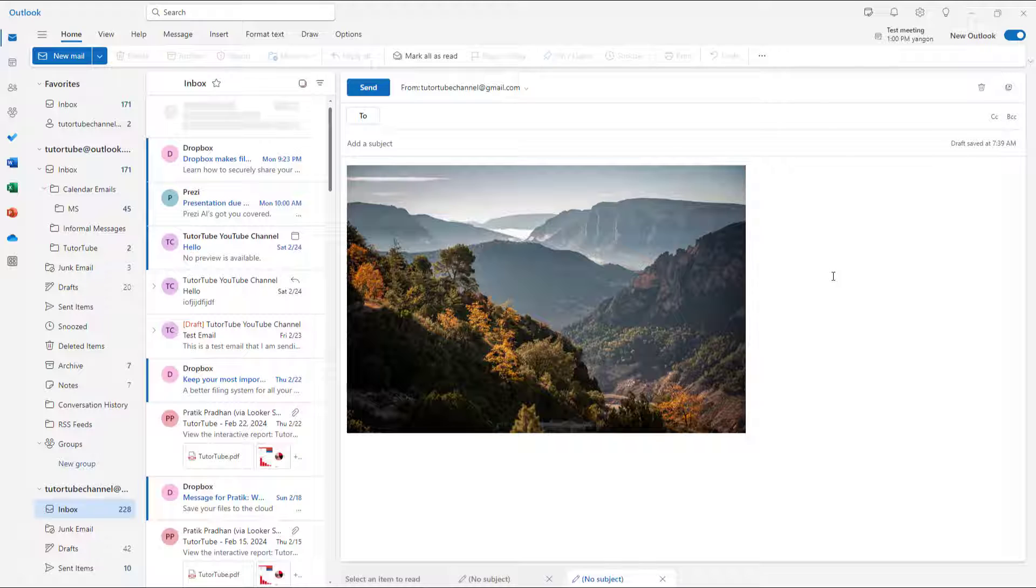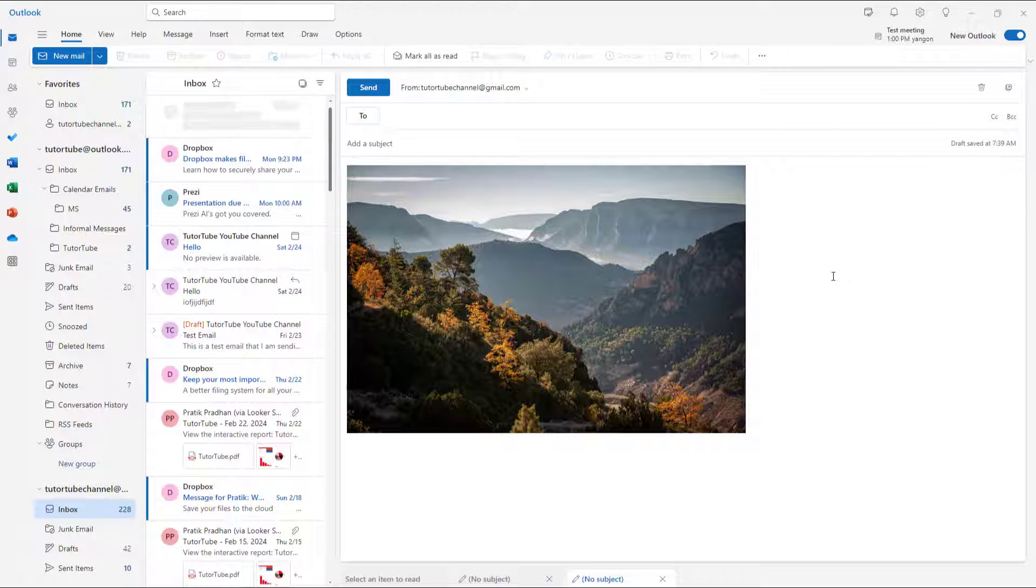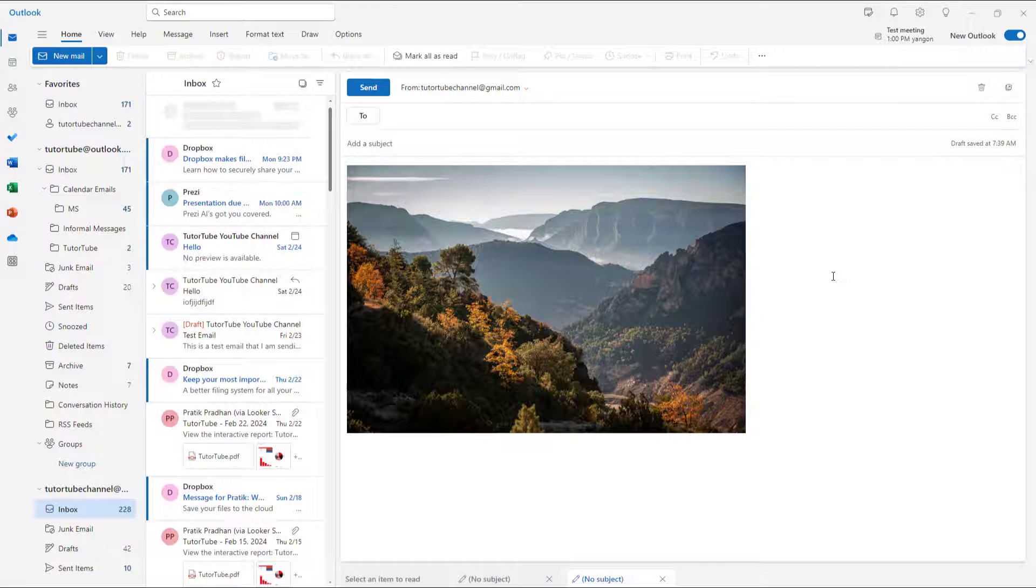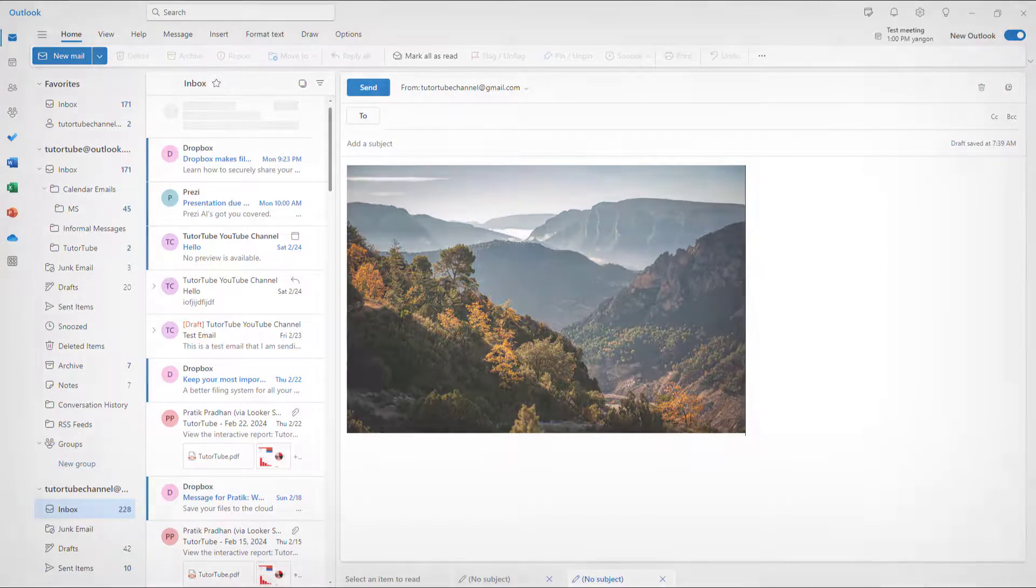And that is how you can work around with picture crop inside of Microsoft Outlook. So if you guys learned something, as always, please like, comment, share, and subscribe.